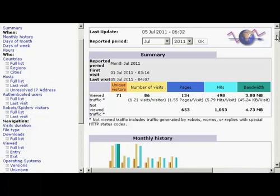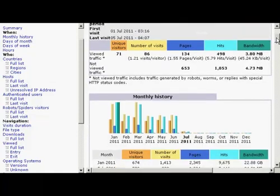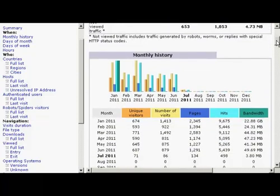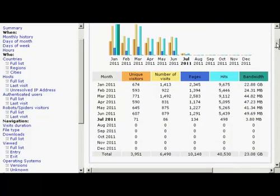And if I scroll down a bit, you can see there's a lot of interesting information you can find out about your website. For example, you've got the monthly history here.